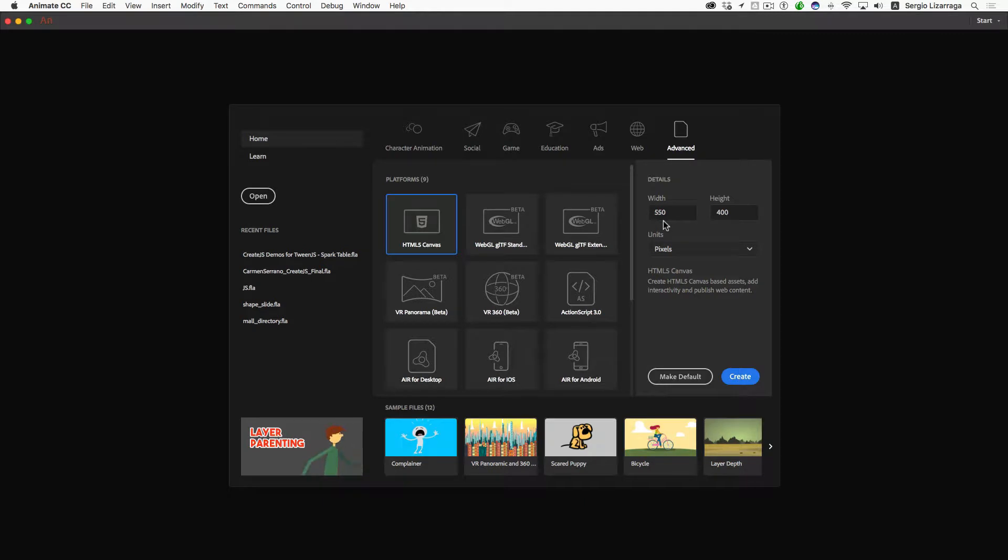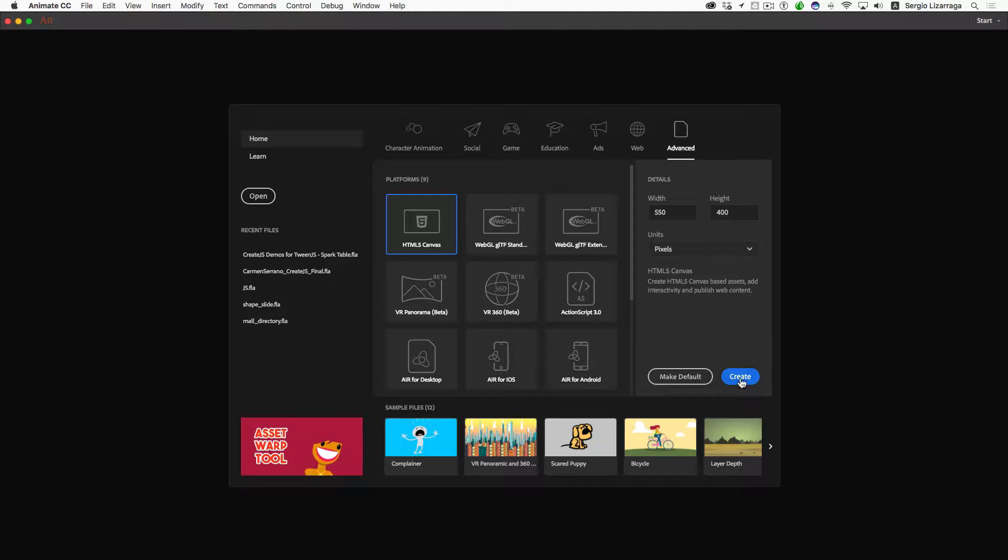It'll create a document 550 by 400, which is a standard size that you may have seen in previous versions of the application. We'll go ahead and hit Create.